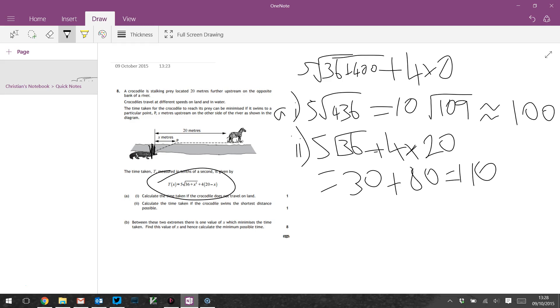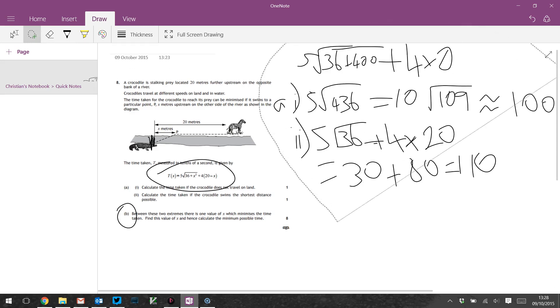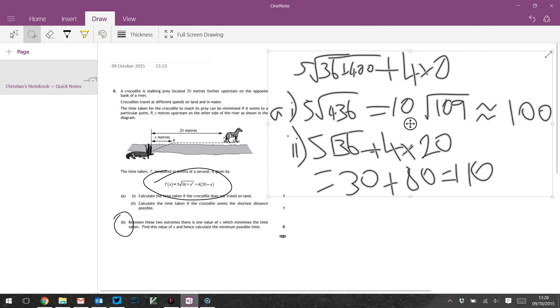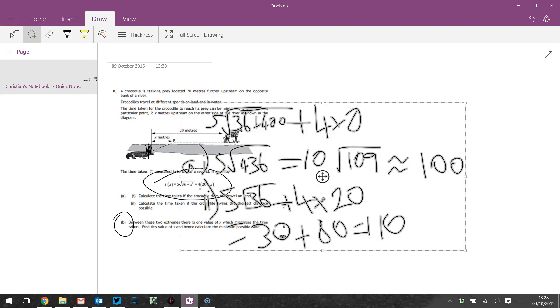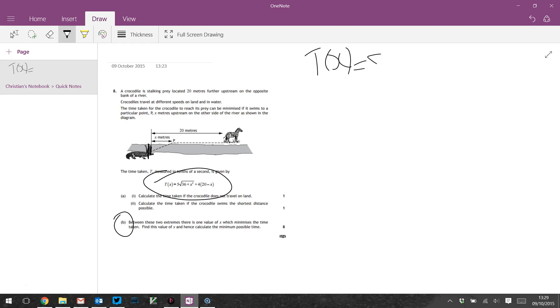So part A, that was roughly 100, and part 2 that's 110. Part B says between these two extremes there's one value of X which minimizes the time taken. Find this value of X and hence calculate the minimum possible time. So this is a Scottish Highers exam. I assume they've done differentiation. That's how I would find the maximum of this.